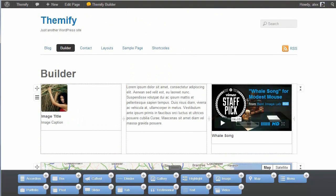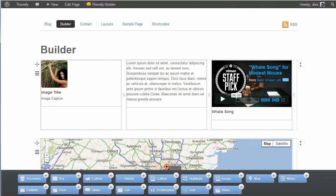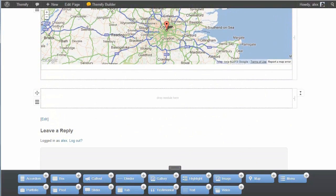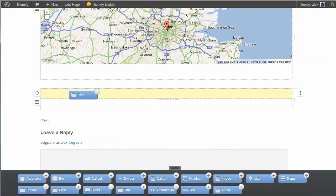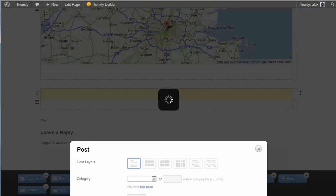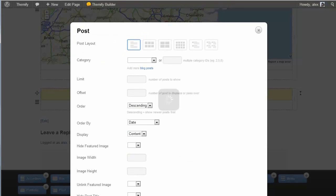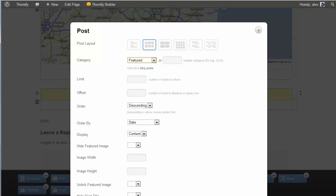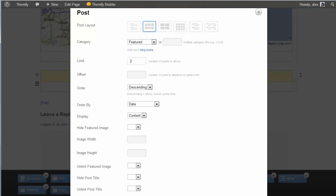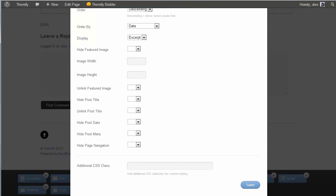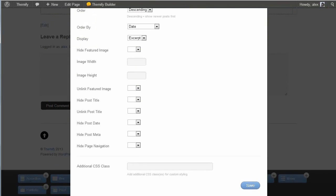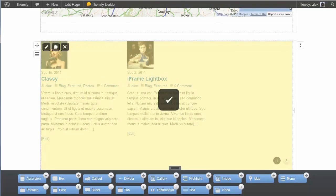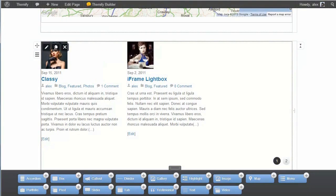As well as editing and moving your content around from the front end, you can also add new content. So for example, I might want to add a post, and to do that, I just need to drag and drop the post module. It brings up this box, and I can set the options I want. So I'll go for the category featured, have two posts, and I'll display excerpts, and you can set all these options. And I'll save that. And now you see I have those two posts displaying.